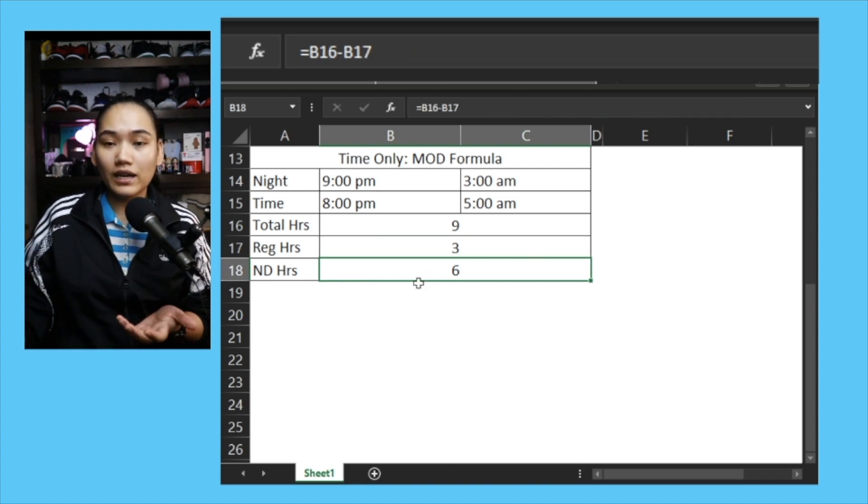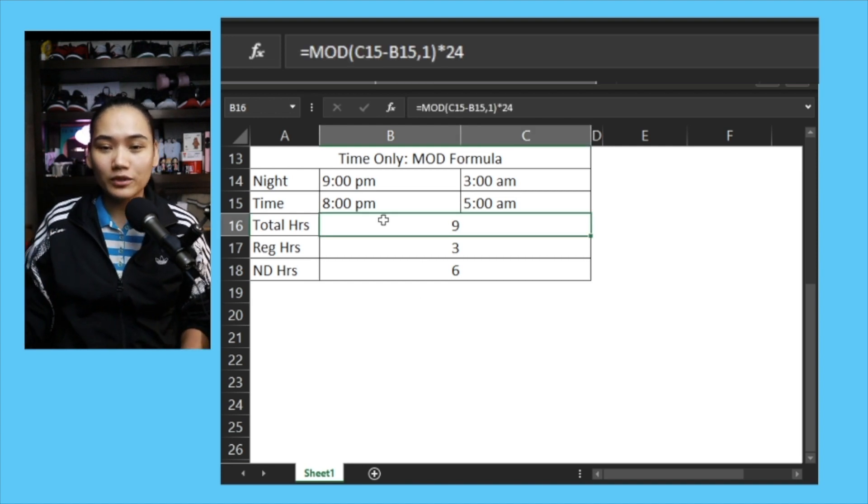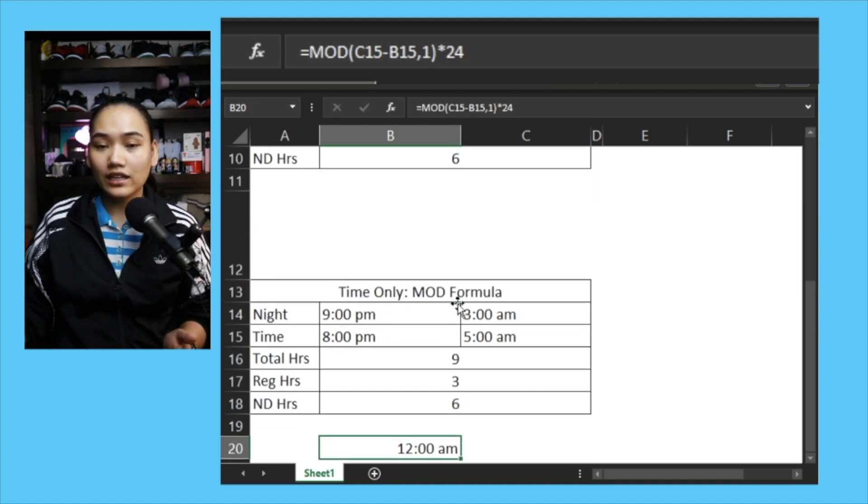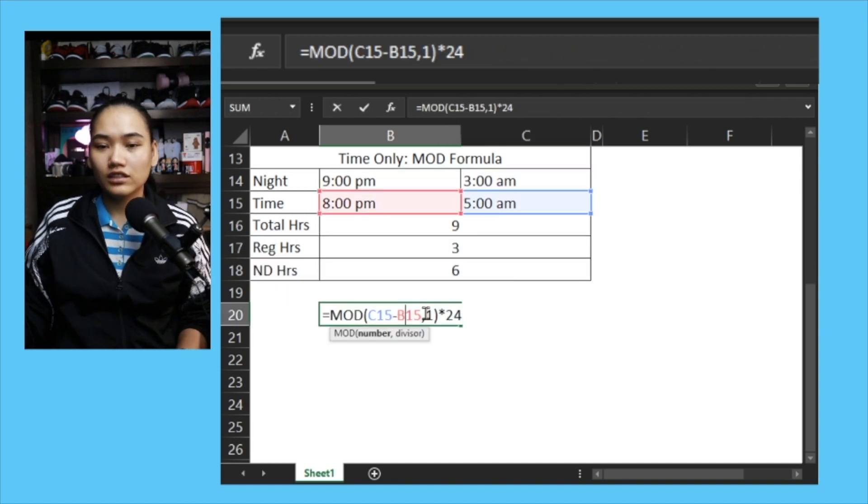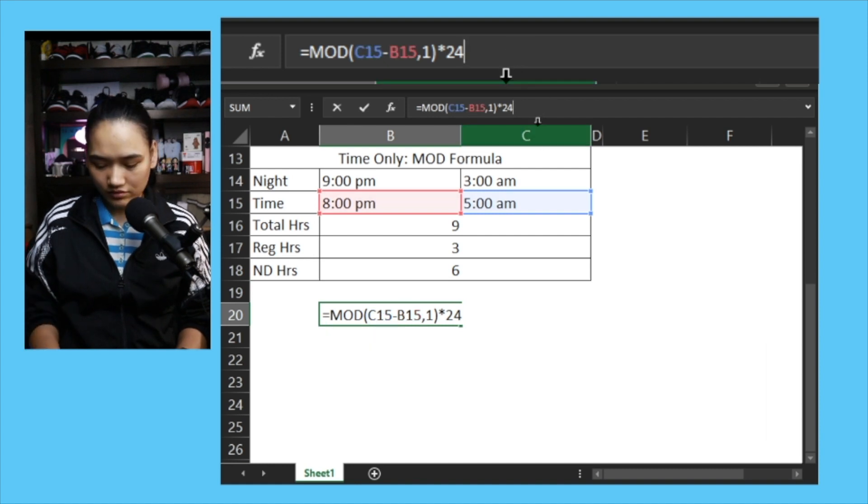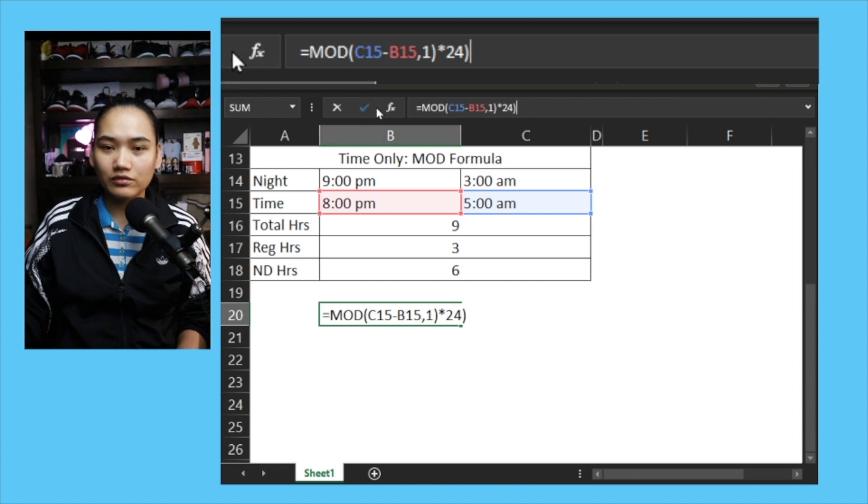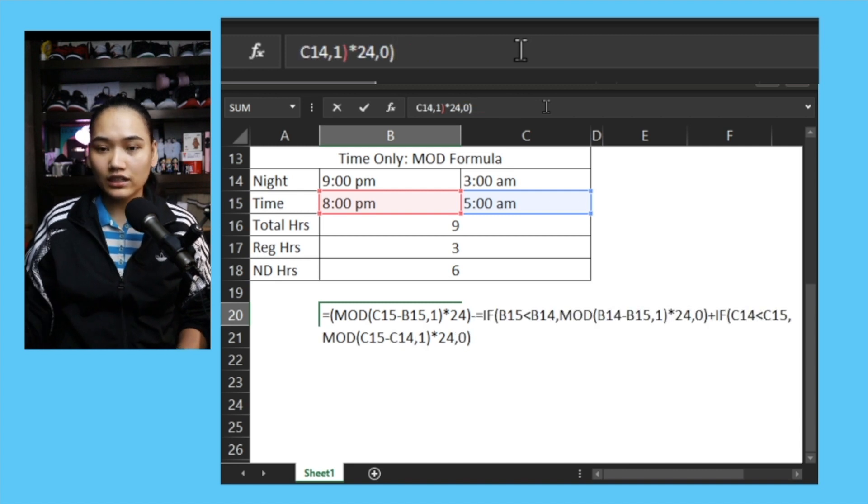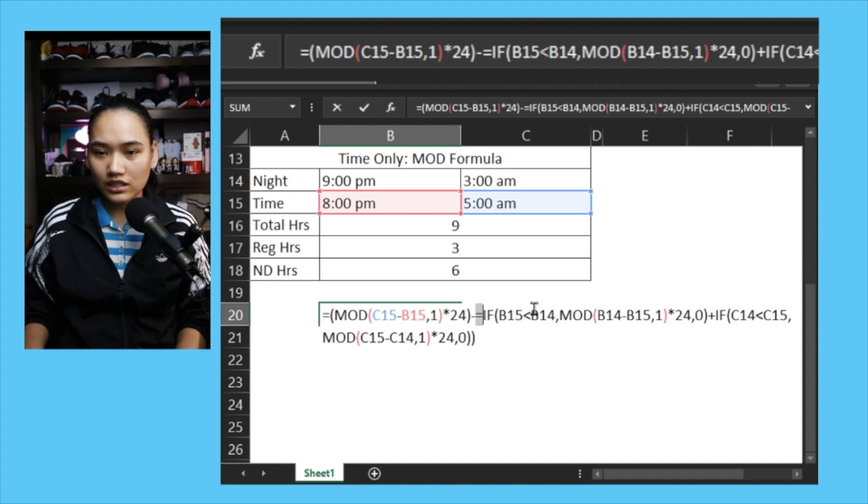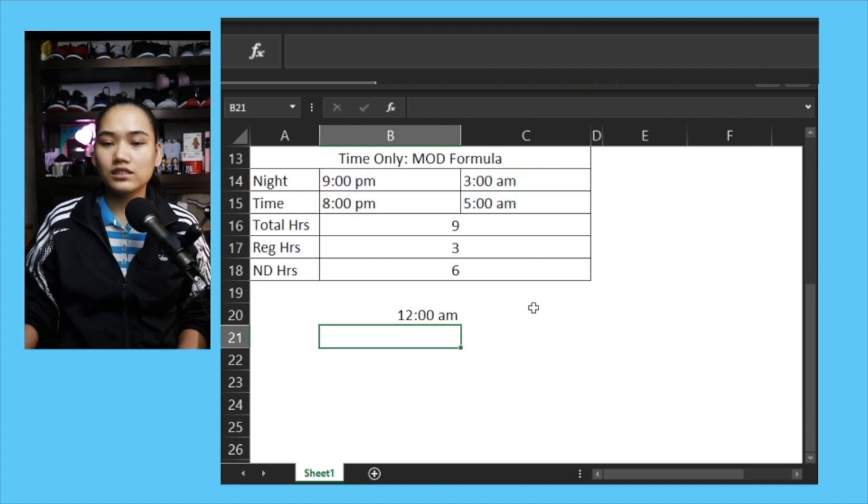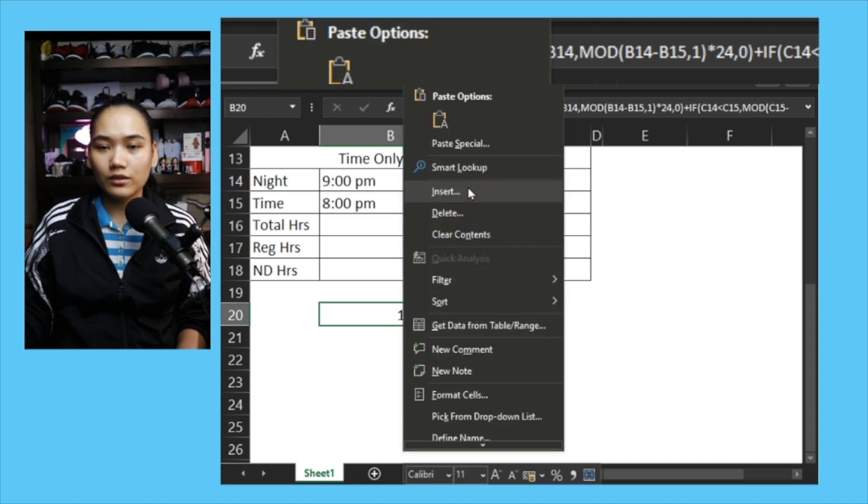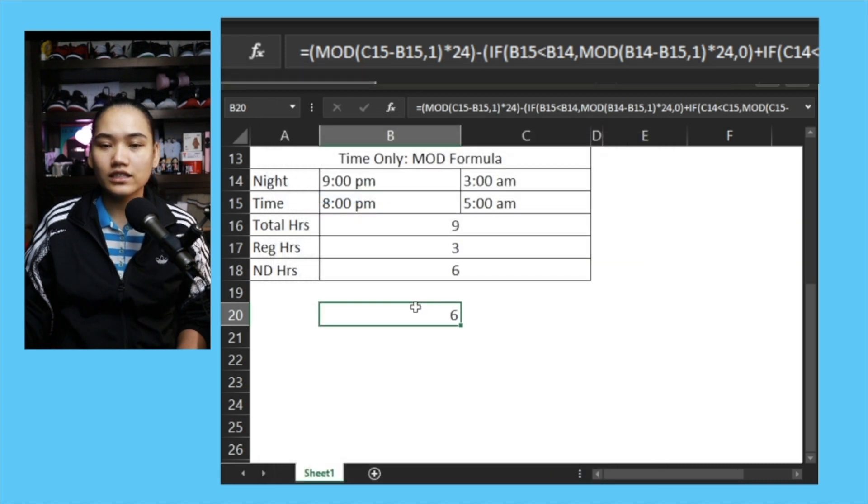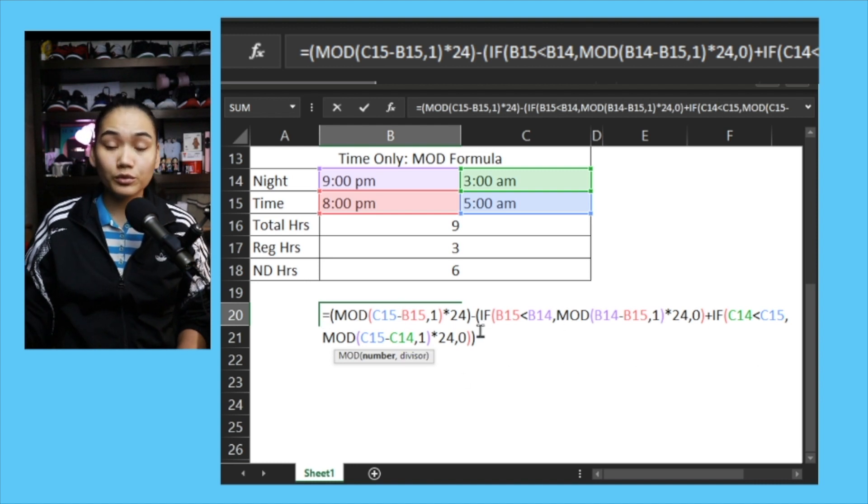If we have to combine it all in one cell, let's get this part of total hours and copy it. We have our total hours, and then subtract the regular hours. Let's get this formula and place it here. Close the parenthesis to make the parts clearer. This is the total hours minus our formula for computing regular hours. Remove the equals sign here and close the parenthesis. Convert this into a number. You can see we have 6. This will be your formula - this is the whole formula for computing your night differential in hours using MOD.